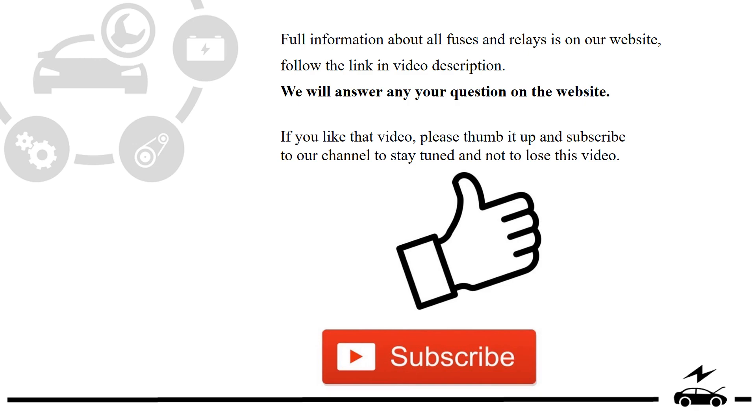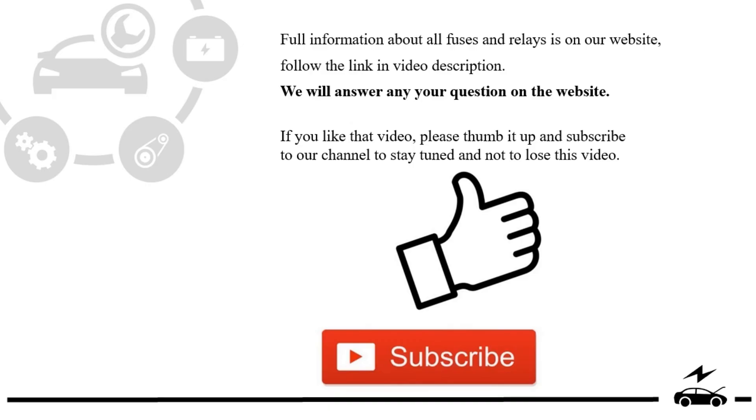If you like that video, please thumb it up and subscribe to our channel to stay tuned and not to lose this video.